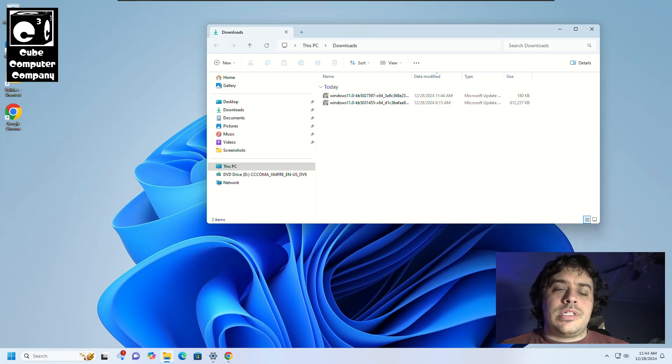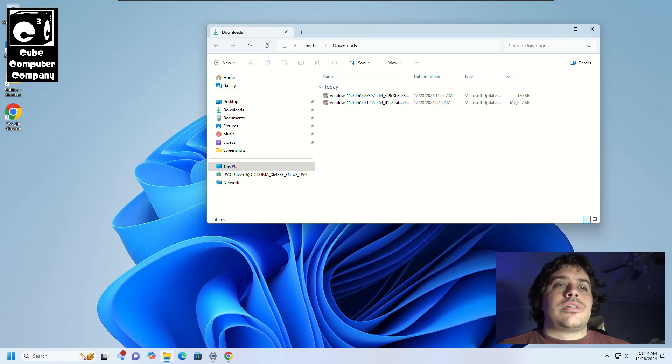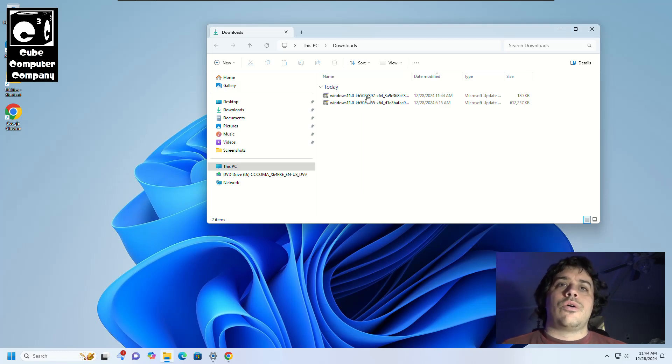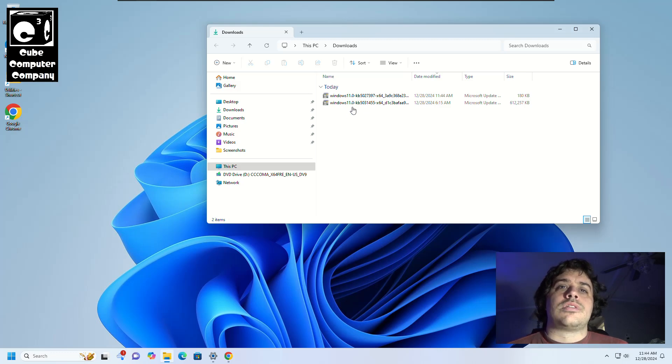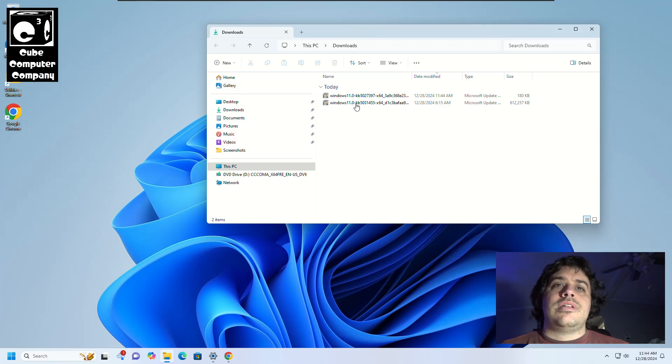Now I should note this system currently is running, at least at this point in the video, Windows 11 22H2. You do need to have Windows 11 22H2 already installed and up to date as far as it'll go before you can download and install this update here, which is KB5027397.